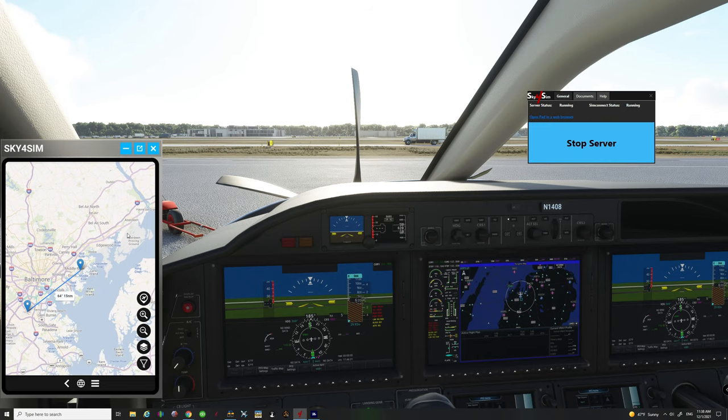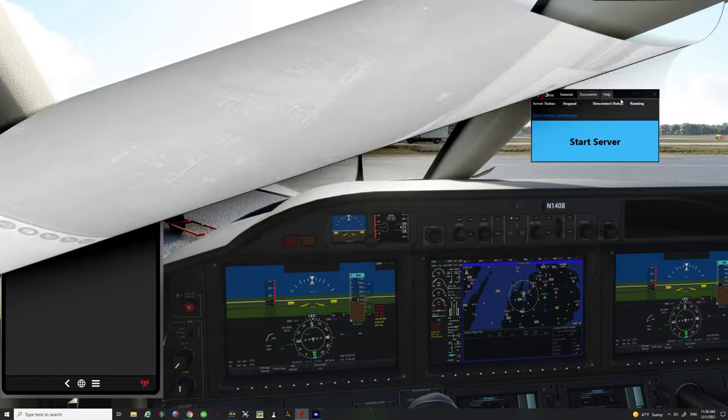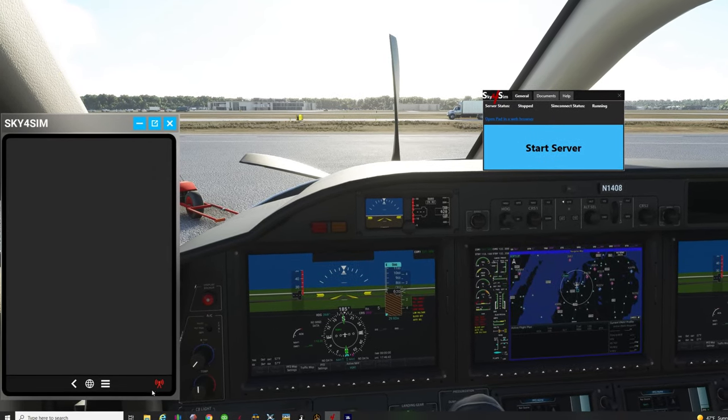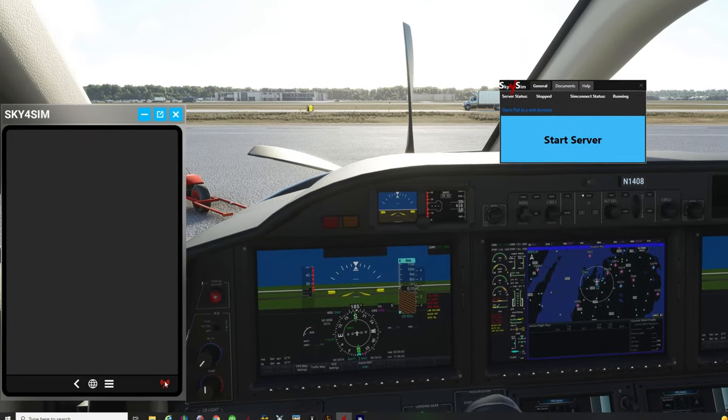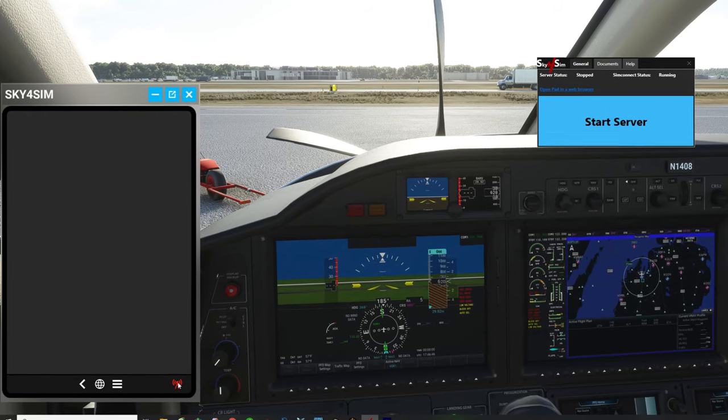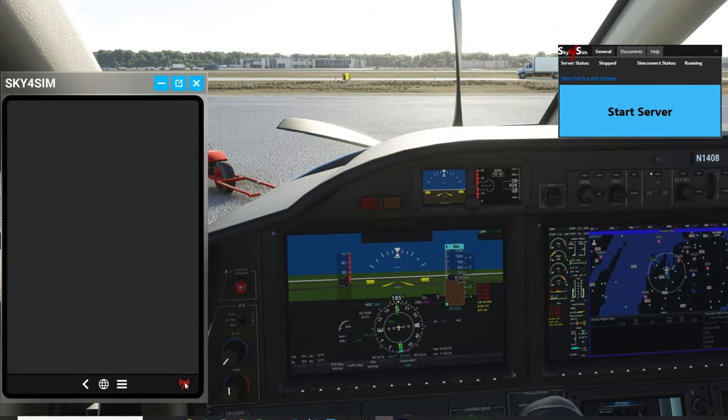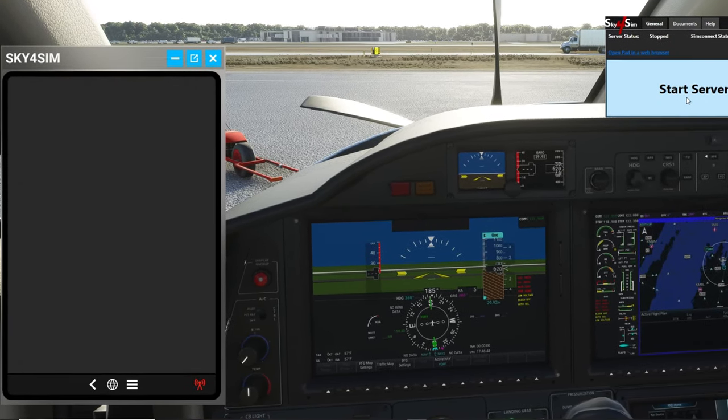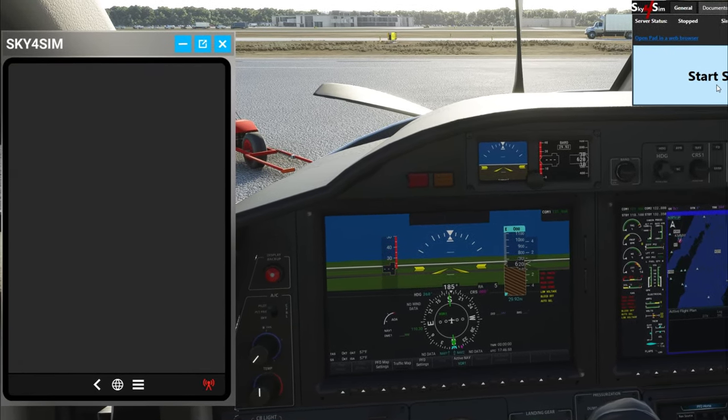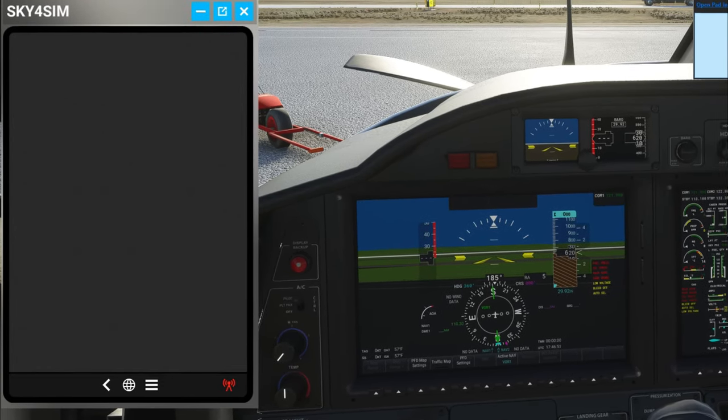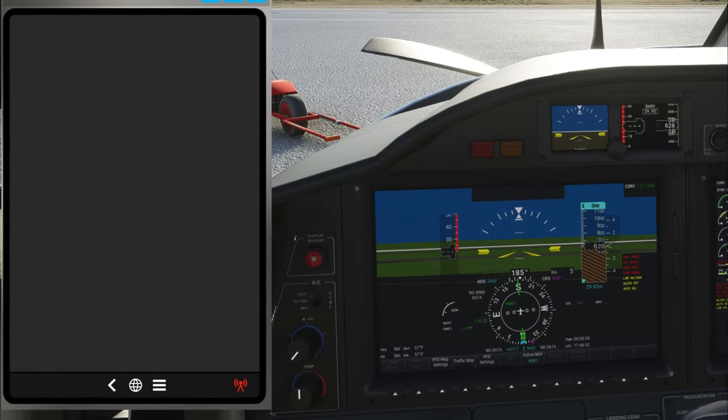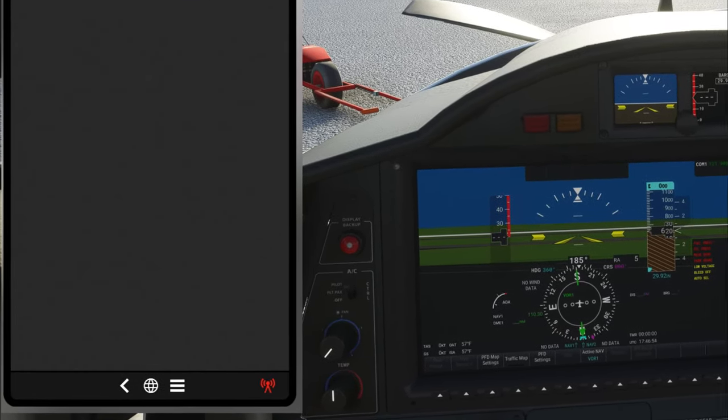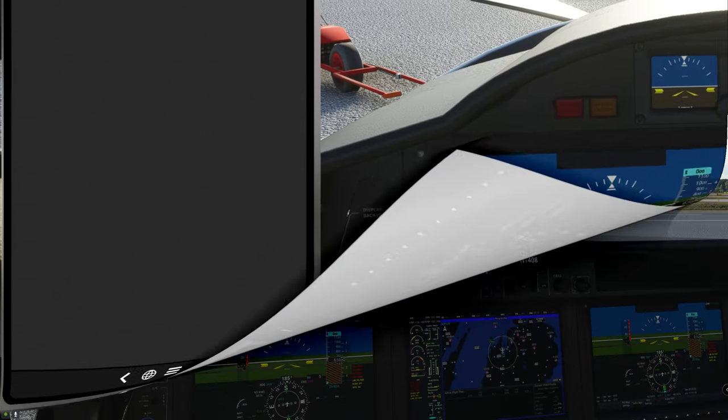This will always stay down in your systems tray down here so you're not really going to see it but you do need to start this up for this little pad to work. I'll show you what happens if it's not running. Now that I turn the server off you can see down here at the bottom of the tablet we have a little red icon with a little WiFi symbol, that pretty much tells us that we are not connected to the server.